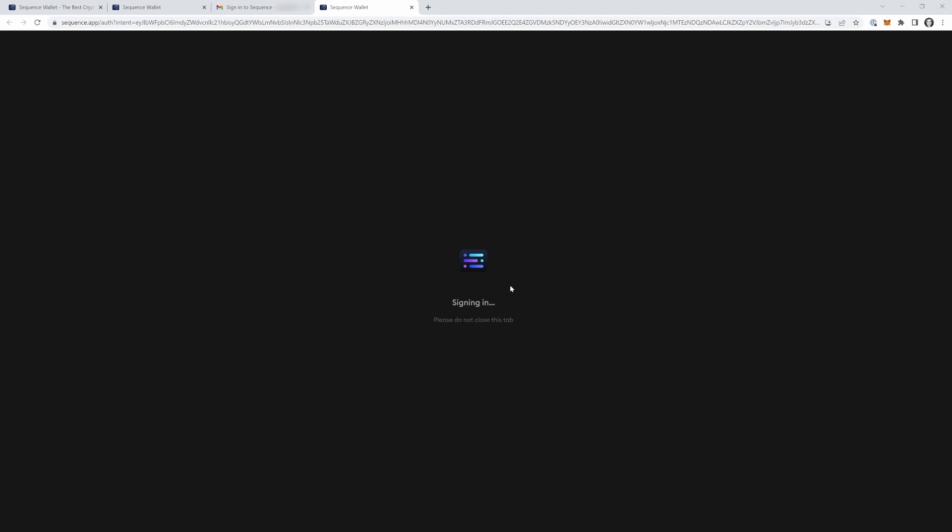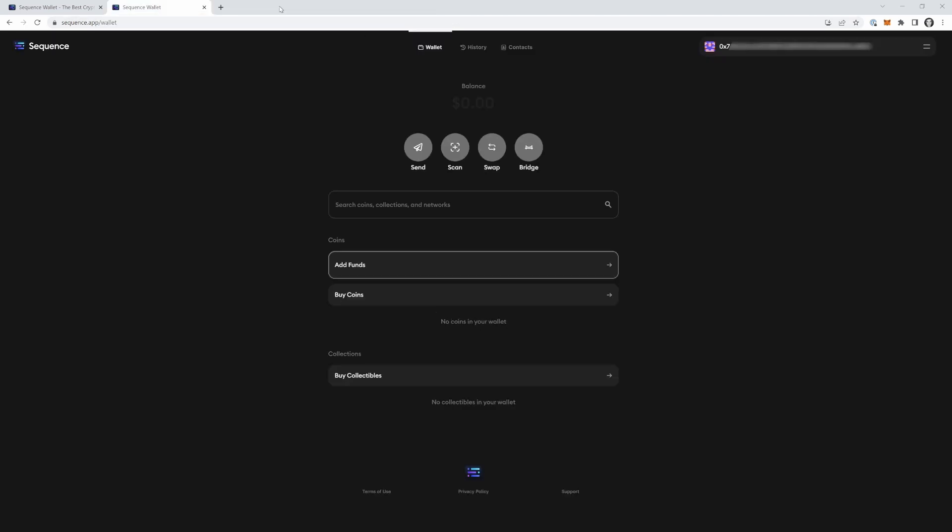Now, this will take a little bit of time. So you just have to be patient now. There we go. So it says we're logged in. And now we can go back to our original tab. Now we can close this window. So I'm going to close this window. And here we go. Now we are logged in to the place that we will actually use to bring our money into the crypto world.